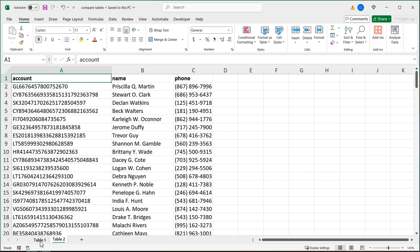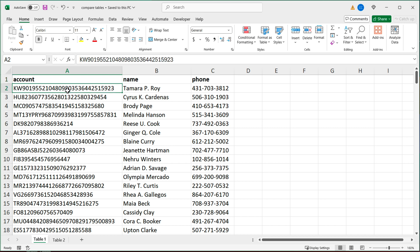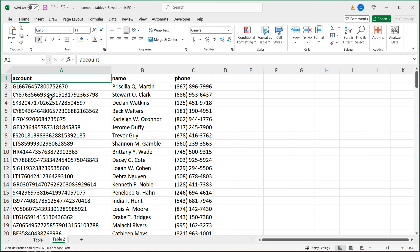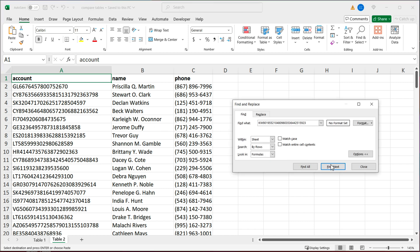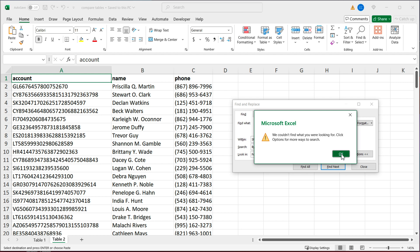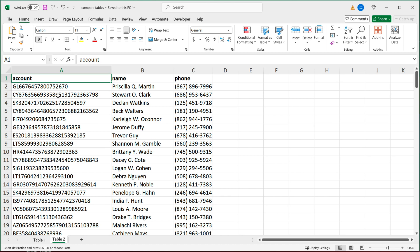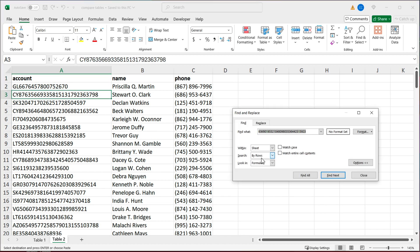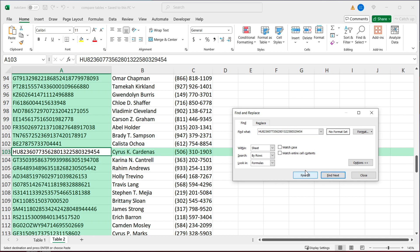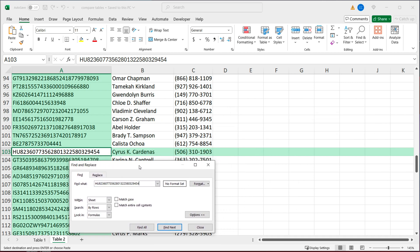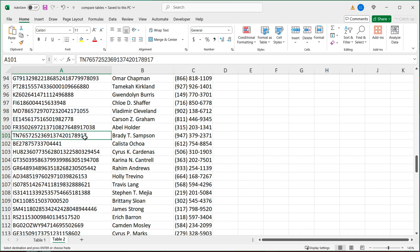Basically, if I go to table one and look for a particular account in this list, and do a quick search with Ctrl+F, you can see that account cannot be found. Now if I look for this other one — Ctrl+C, Ctrl+F, Ctrl+V to paste — we're able to find that record. So instead of doing this line by line, we want to find a better and faster way to accomplish this.